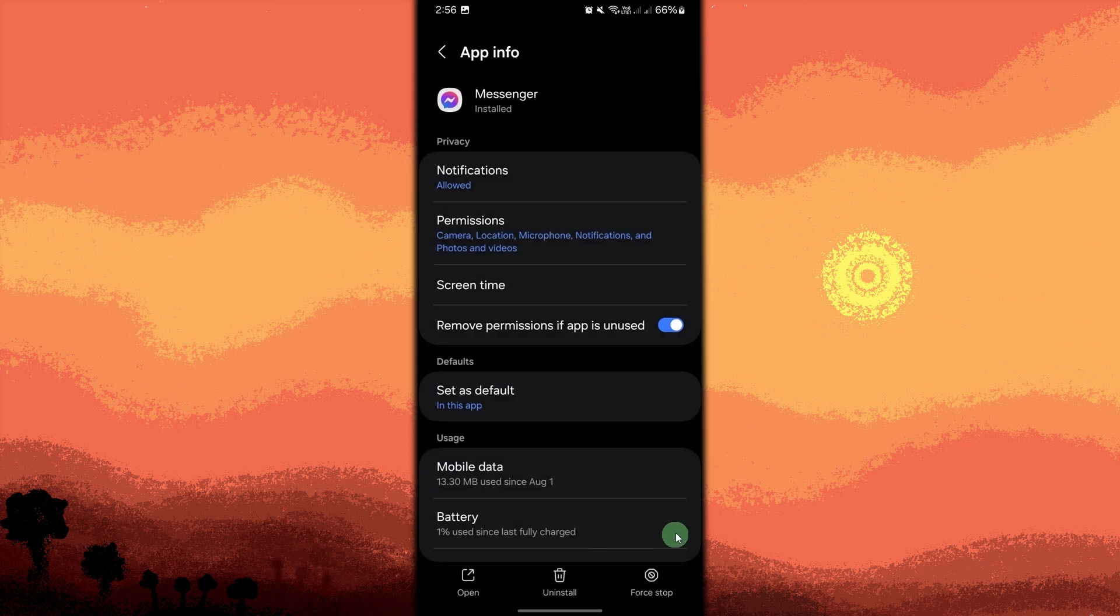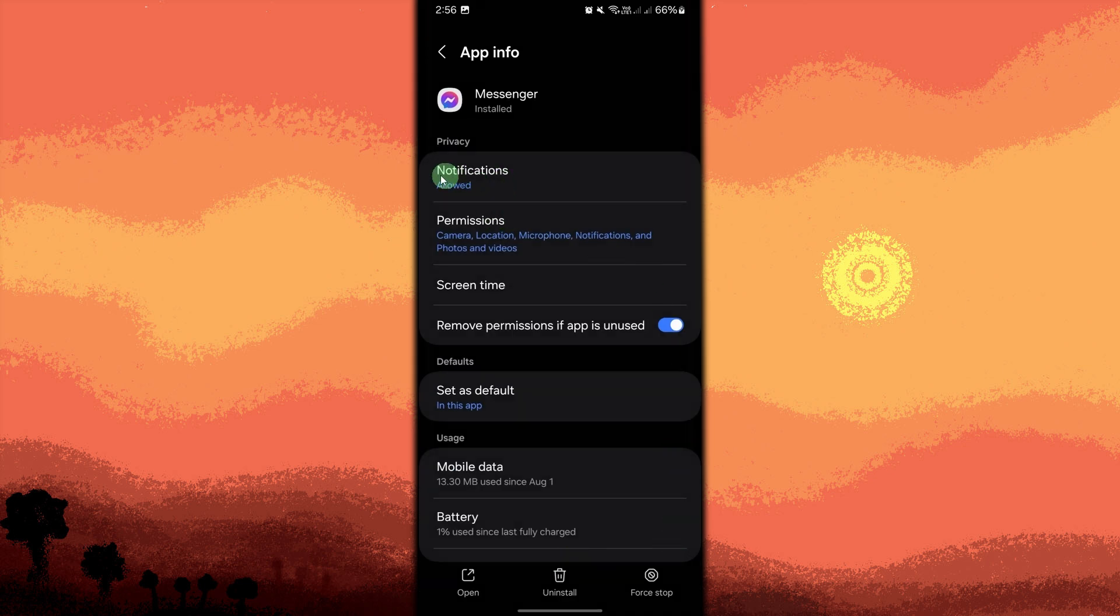Tap on notifications under the Messenger app settings. Toggle off the switch next to allow notifications to disable all notifications from Facebook Messenger.